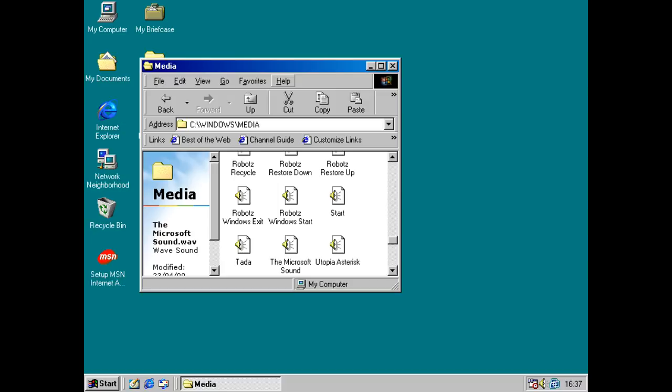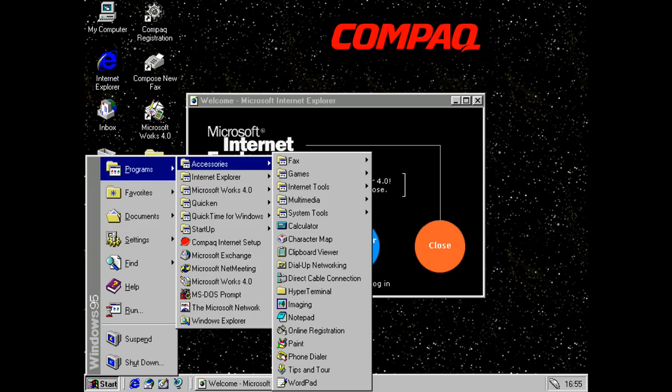So, Windows 98 succeeded Windows 95. But in order to be able to properly appreciate Windows 98, we should probably take a quick look at Windows 95. So let's do that now.